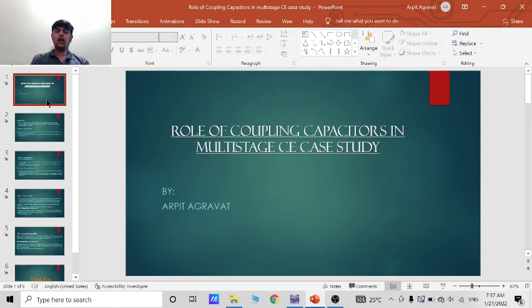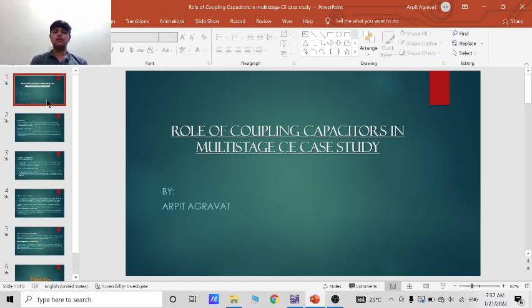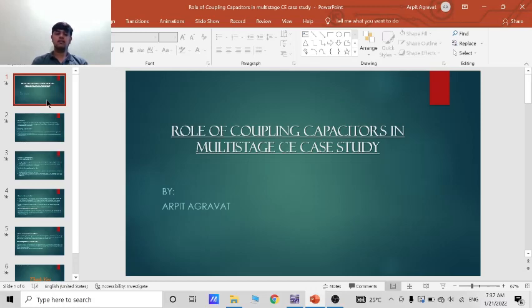Hello, I am Marpita Bharath and today I am here to show you my simulation project on the topic of role of coupling capacitors in multistage CE case study. So let's start.